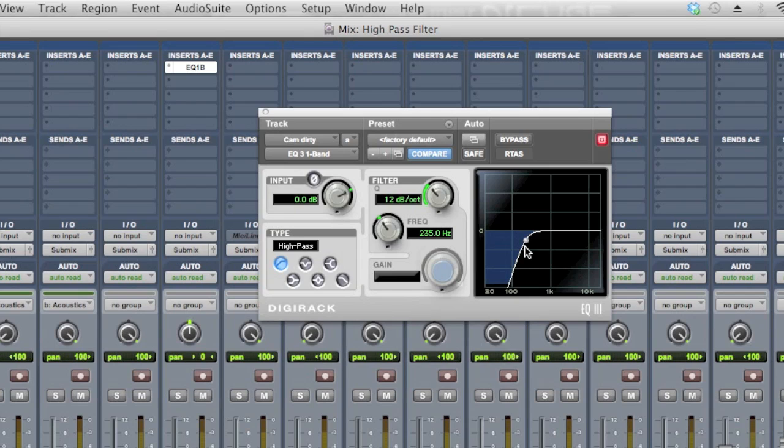Because that will clean up the mud, it'll make your mix sound cleaner, more polished, and it'll leave room for your kick drum and bass guitar to just pop through the mix and nothing will be fighting it.